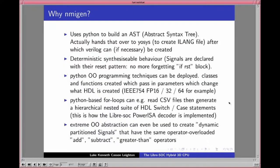Why are we using nMigen? nMigen uses Python to build an abstract syntax tree in memory, which hands it to Yosys for creation of ILANG files. You can then use Yosys to generate Verilog for standard synthesis tools, or put it straight into free software tools — for example, using the Lattice ECP5 FPGA with nextpnr. No proprietary tools are required. We get deterministic, synthesizable behavior: in nMigen, signals are declared with their reset patterns, so there's no more forgetting the `if reset` block — nMigen automatically creates it, defaulting to zero if you forget.